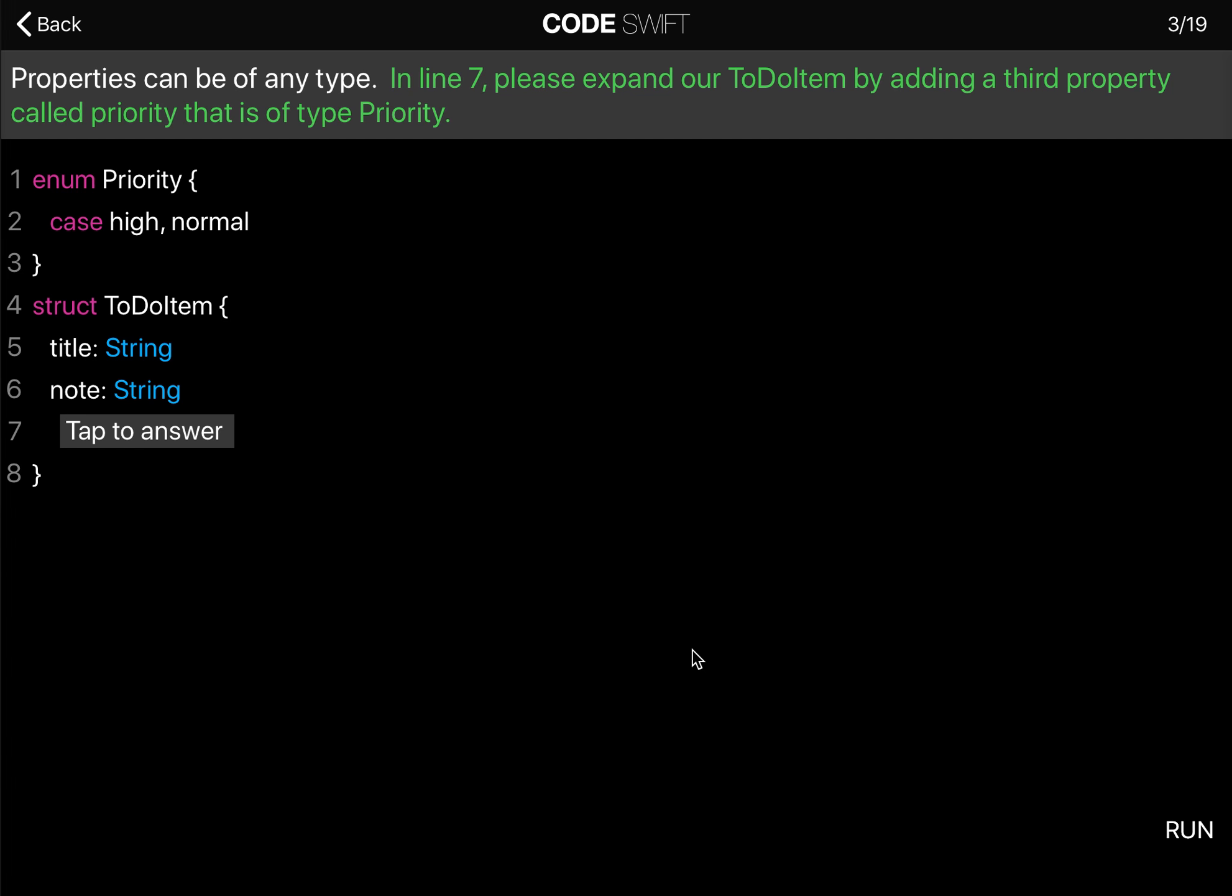Properties can be of any type. In line 7, please expand our to-do item by adding a third property called priority that is of type priority.